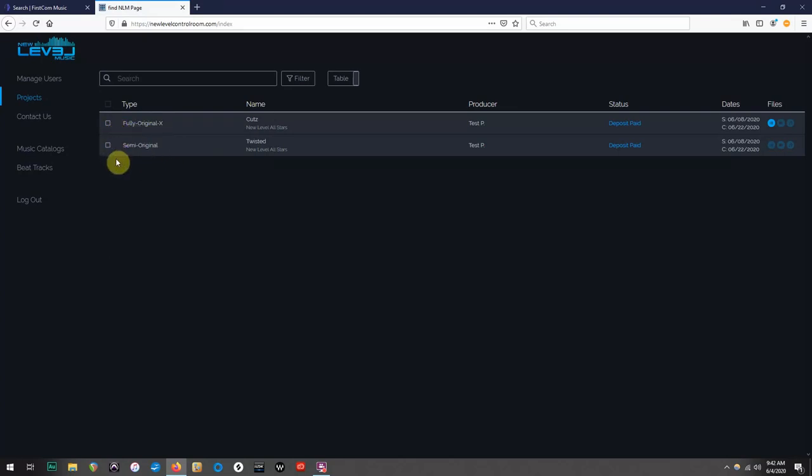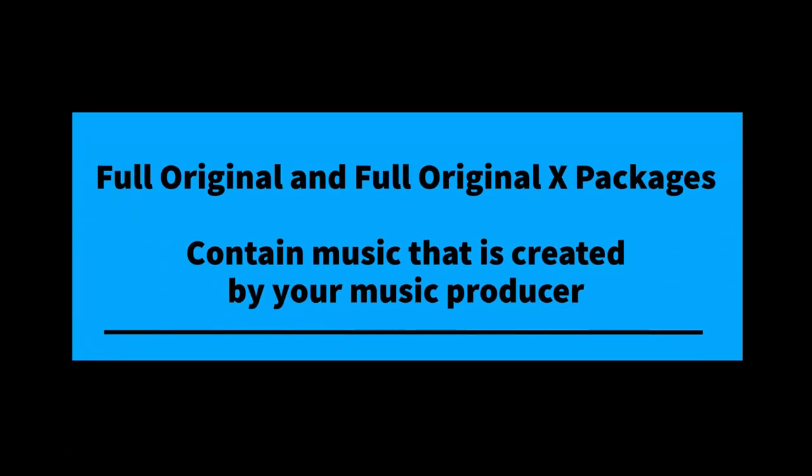And here's why. All full original and full original X packages only contain music that is created by your producer and their production team.